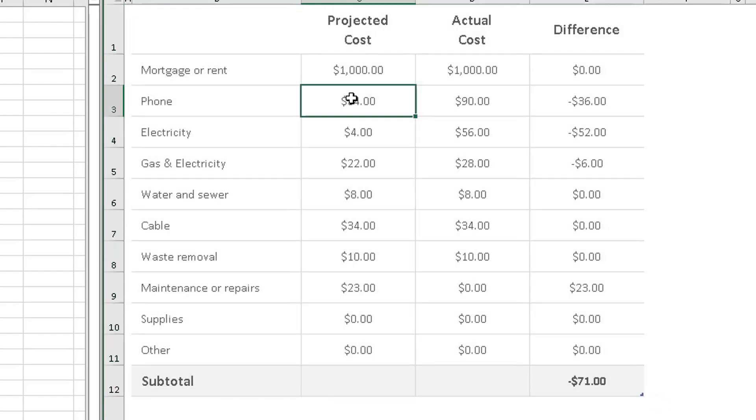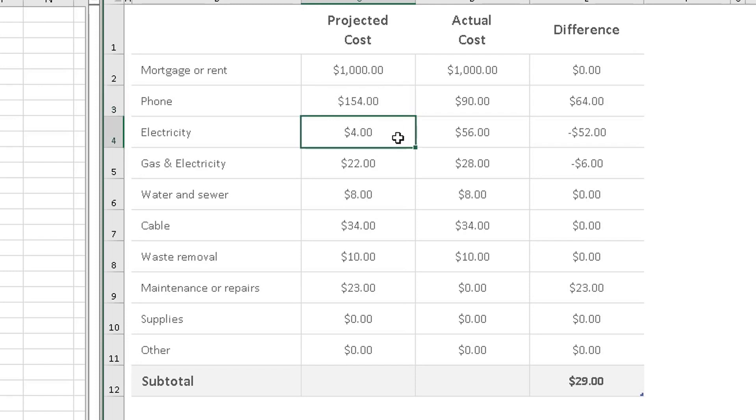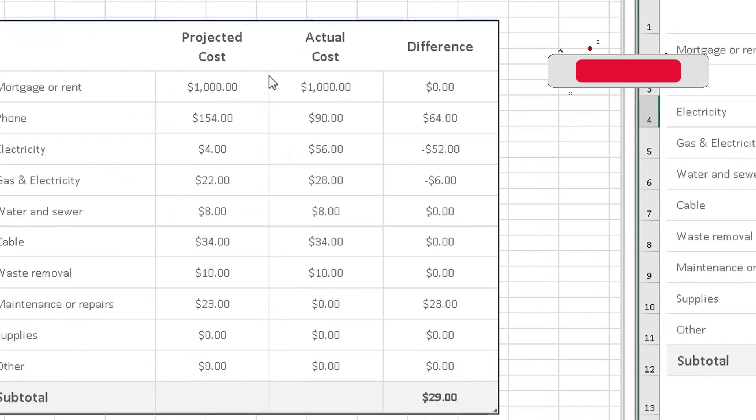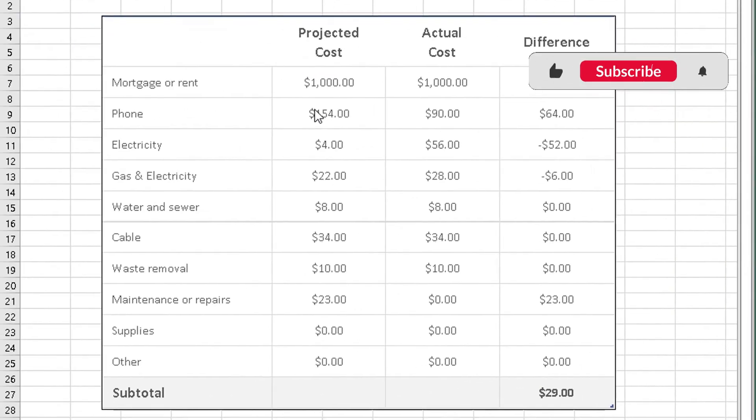For example, let's say the phone cost, the projected cost isn't $54, it's $154. Make the change in here. Double click on it and add a one in front of that. Click anywhere else on the spreadsheet.